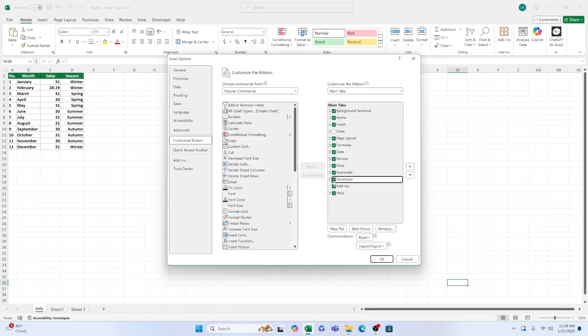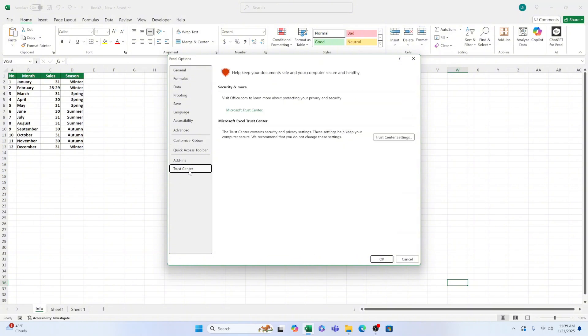To enable macros, you need to go back to the File tab, click on Options, and then click on Trust Center.